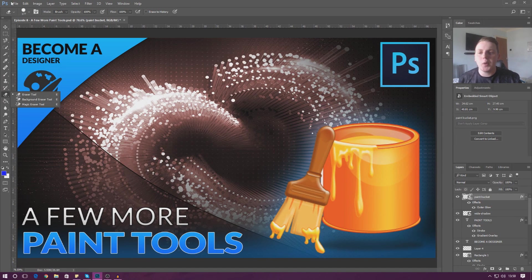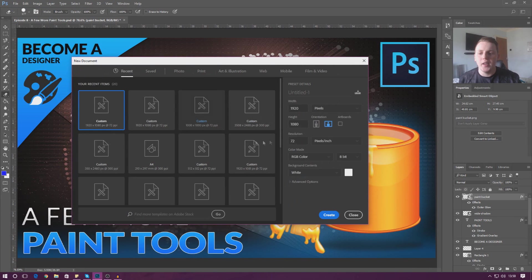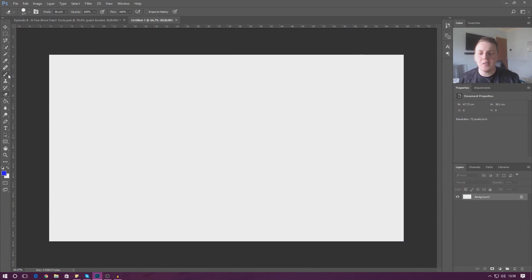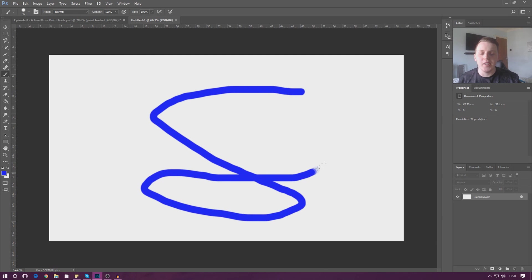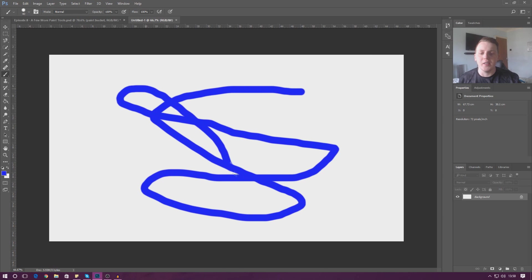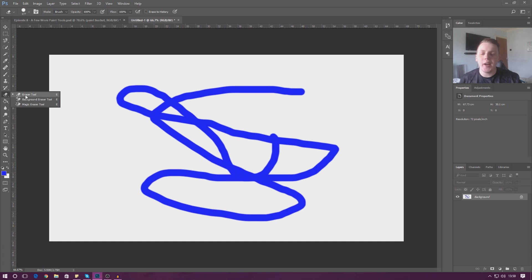What I'm going to do is start off by creating a new document — a standard 1920 by 1080. Inside of here we're going to do some basic painting, and then from there we're going to show you how we can get rid of some of that stuff using the eraser tool.